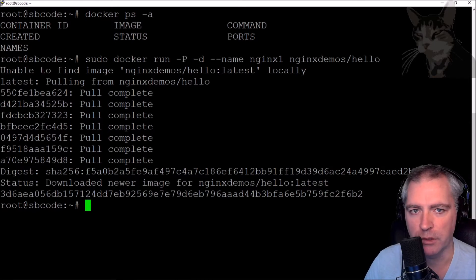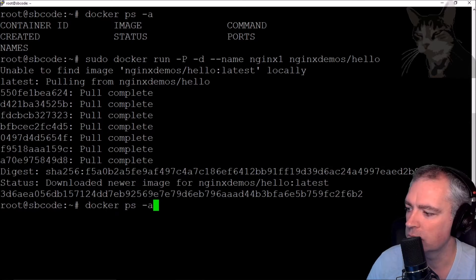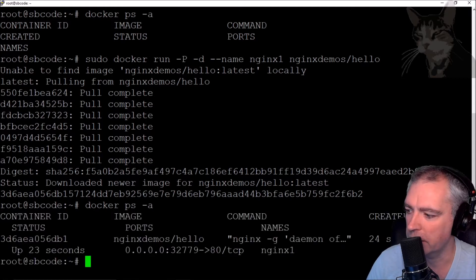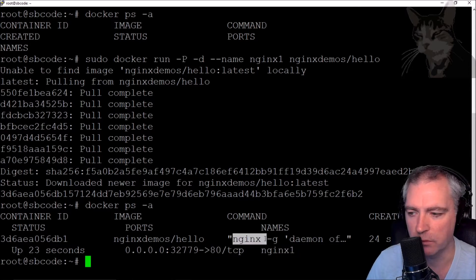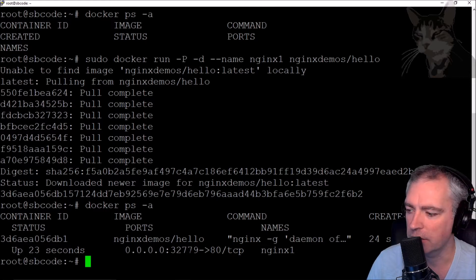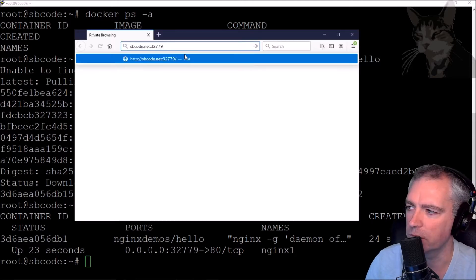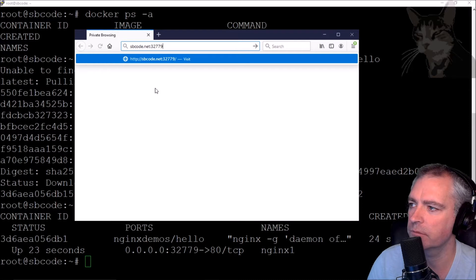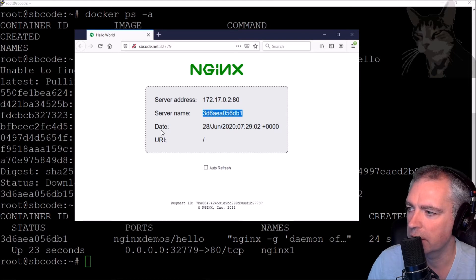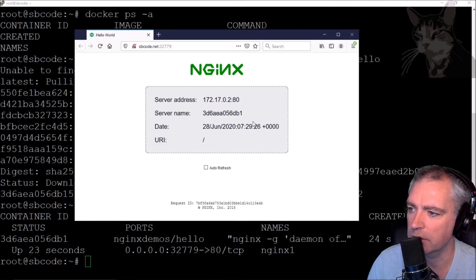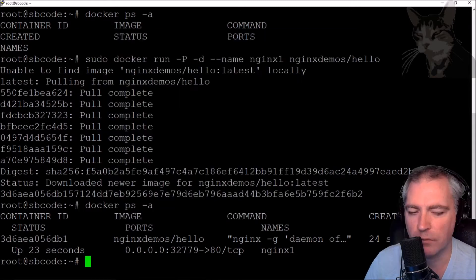Let's pull the images from the Docker registry. If I do docker ps -a again it shows me that there's a container running, it's listening on that port and redirecting internally to port 80 TCP, and the name is nginx1. It's actually an nginx web server - just a hello world simple example. I can visit that web page by going to my SP code dot net port 32779, and it shows the server address with the internal IP of this Docker container.